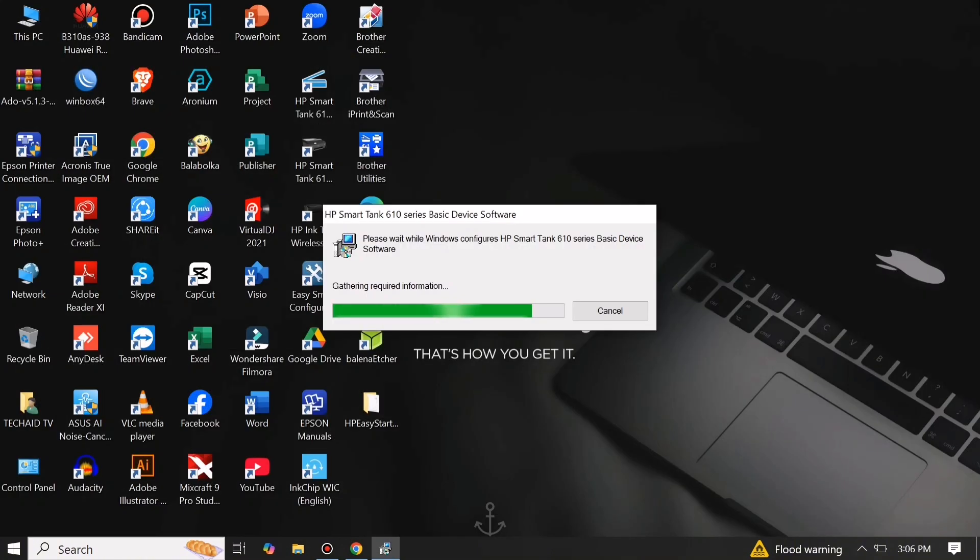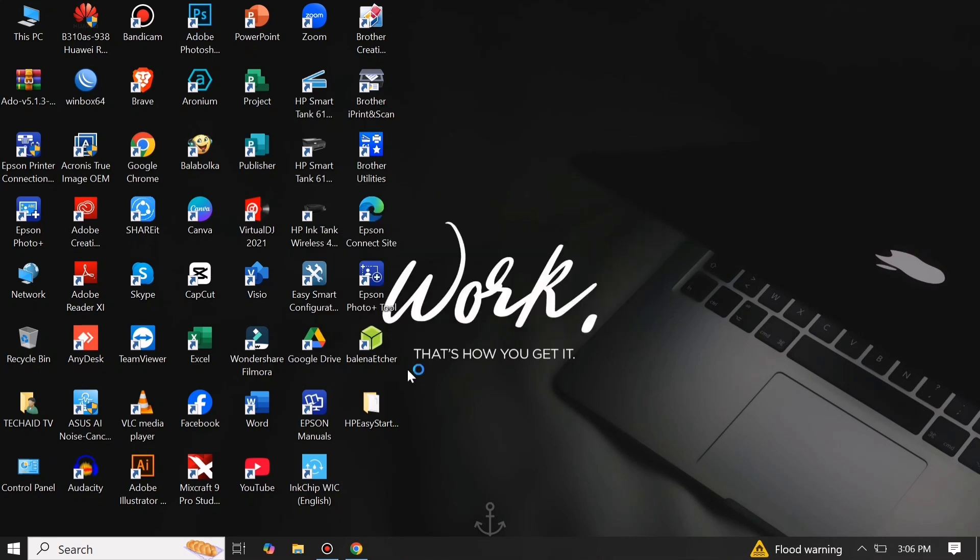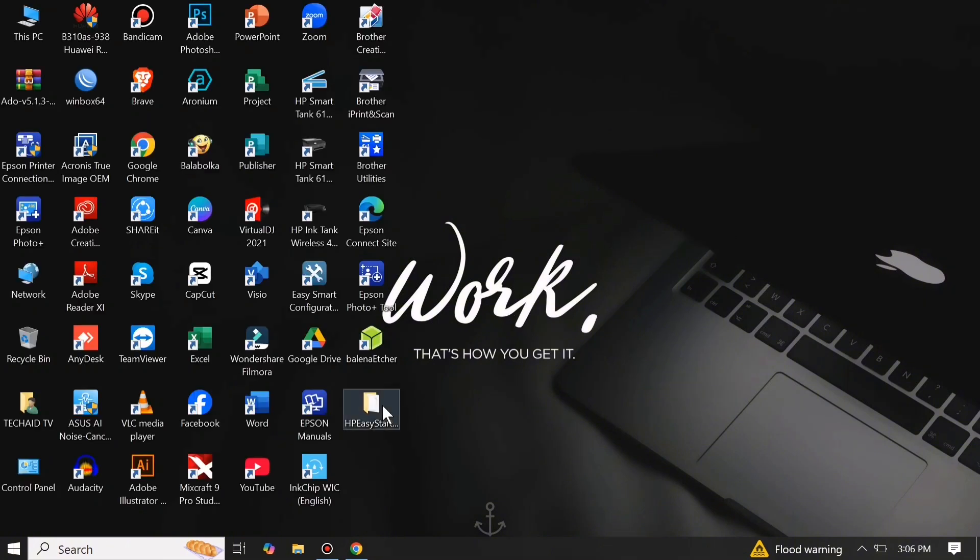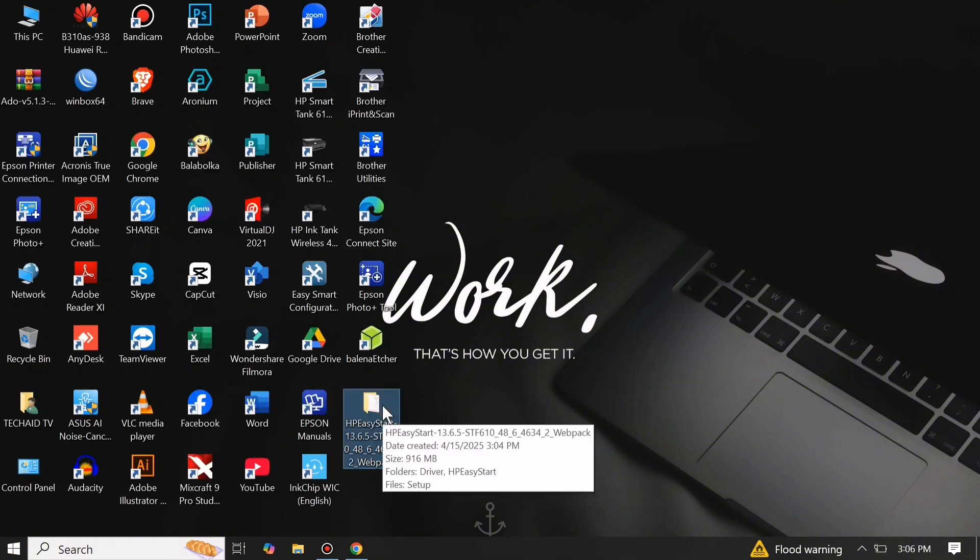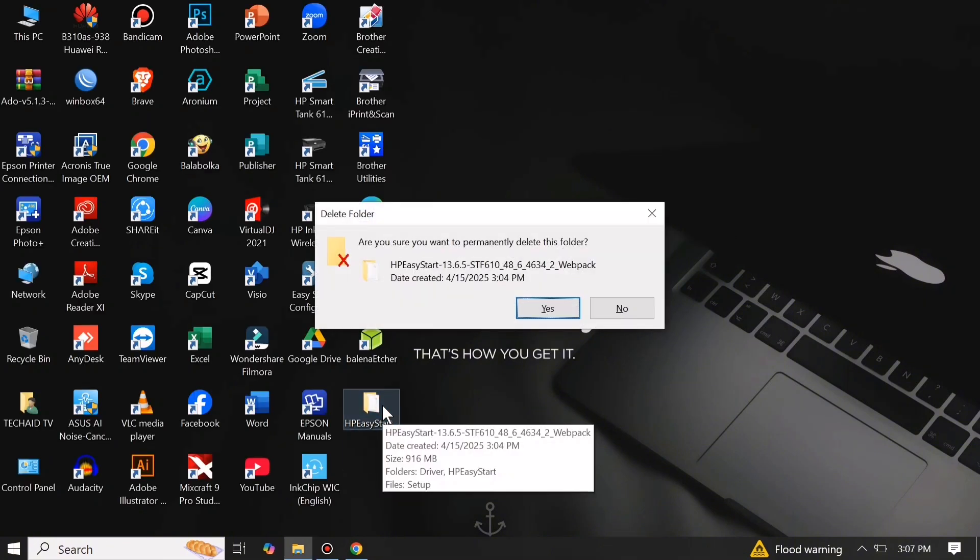Just wait until the installation is done. When installation is done, you can now remove the extracted files.